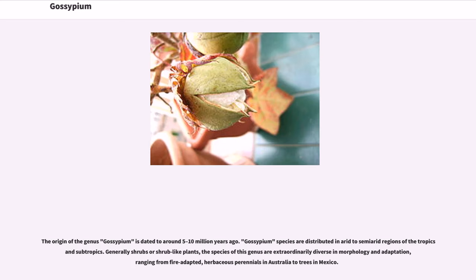The origin of the genus Gossypium is dated to around 5 to 10 million years ago. Gossypium species are distributed in arid to semi-arid regions of the tropics and subtropics. Generally shrubs or shrub-like plants, the species of this genus are extraordinarily diverse in morphology and adaptation, ranging from fire-adapted herbaceous perennials in Australia to trees in Mexico.